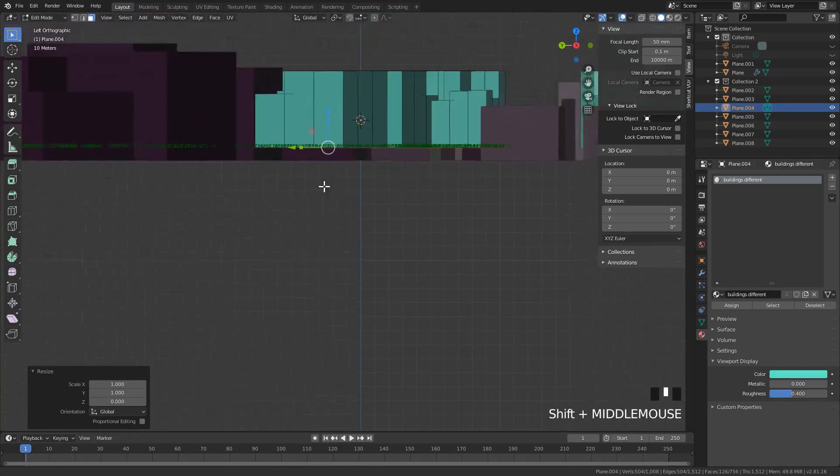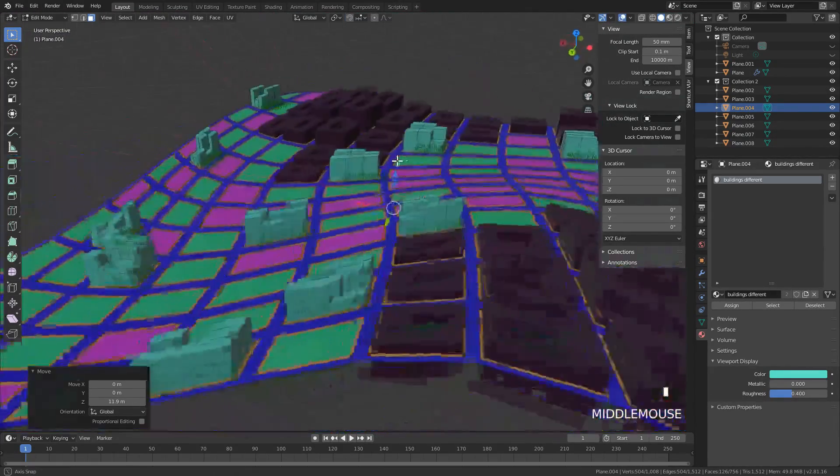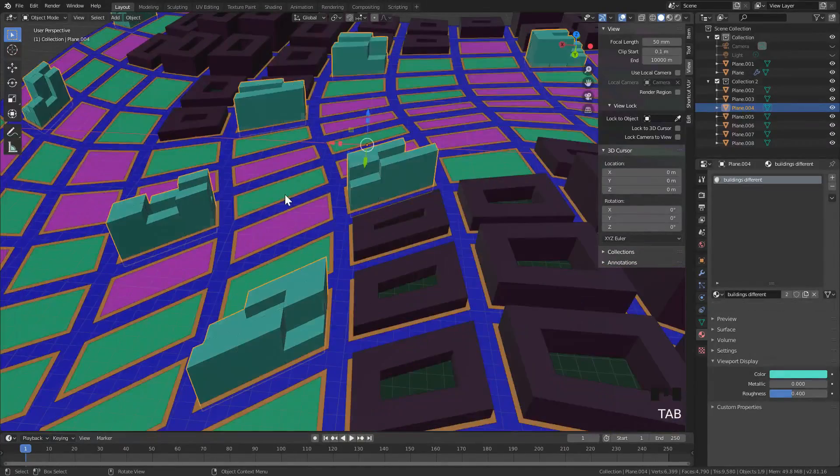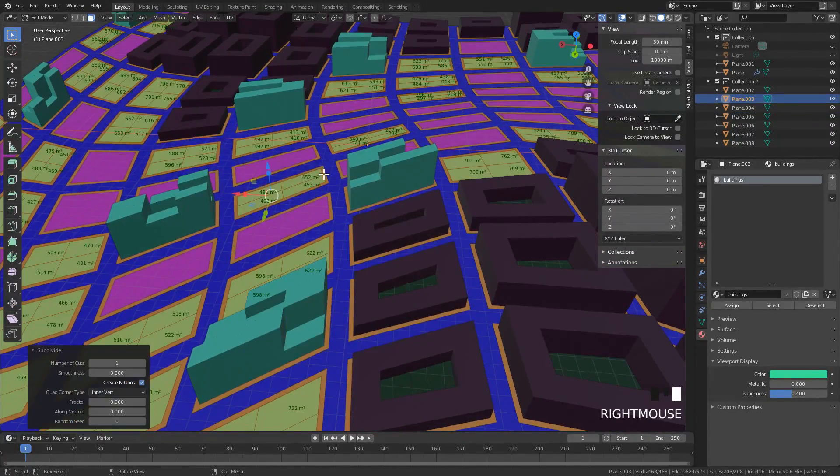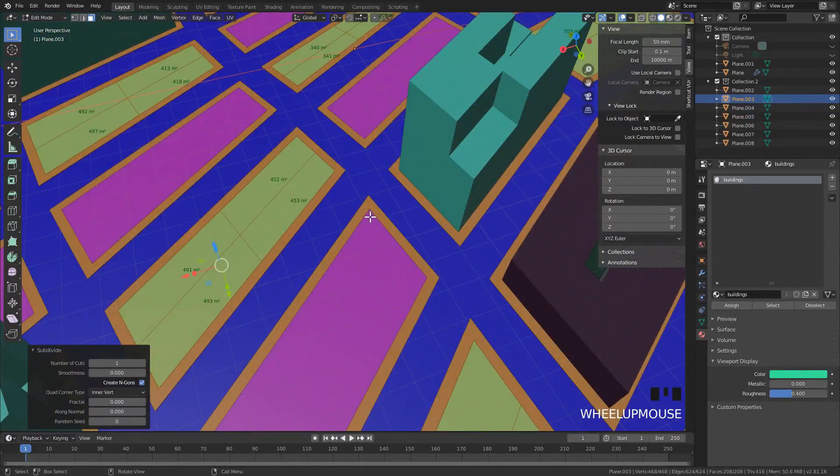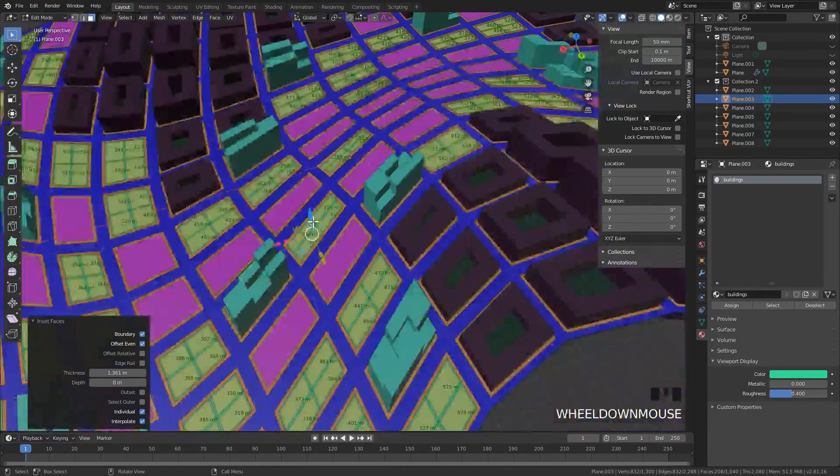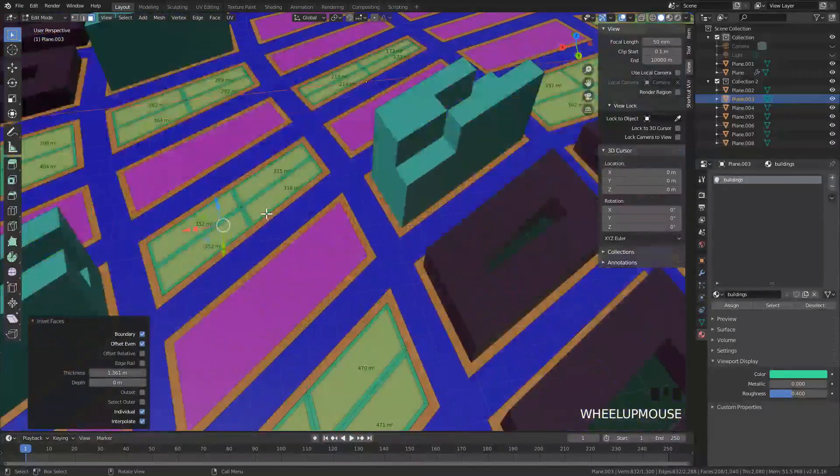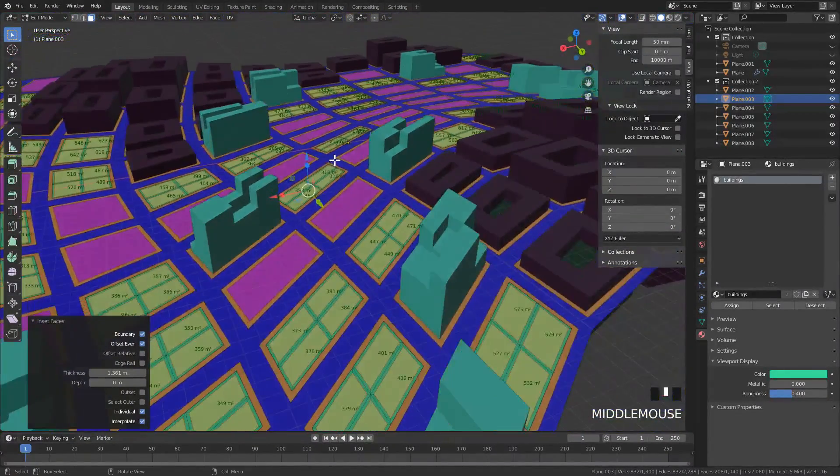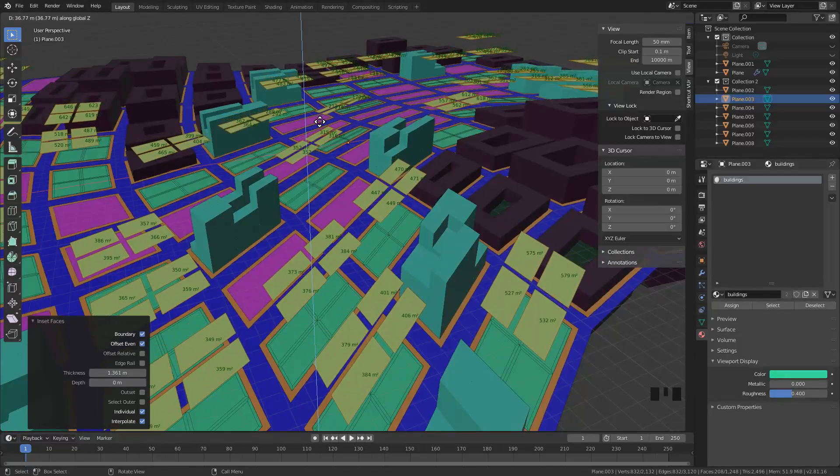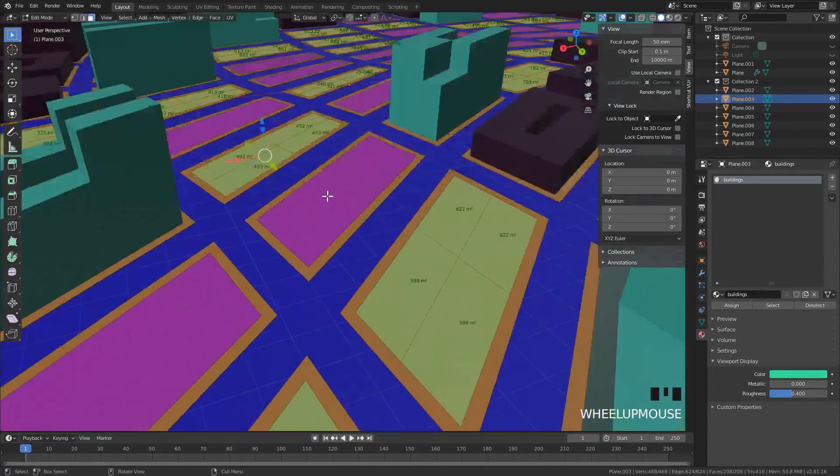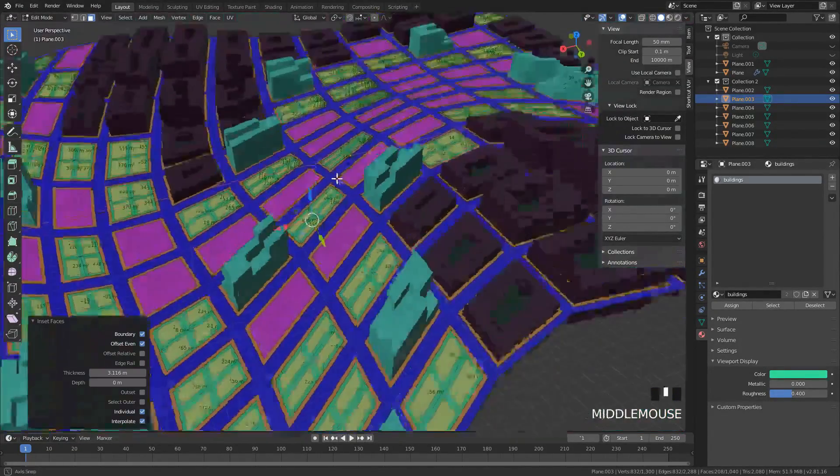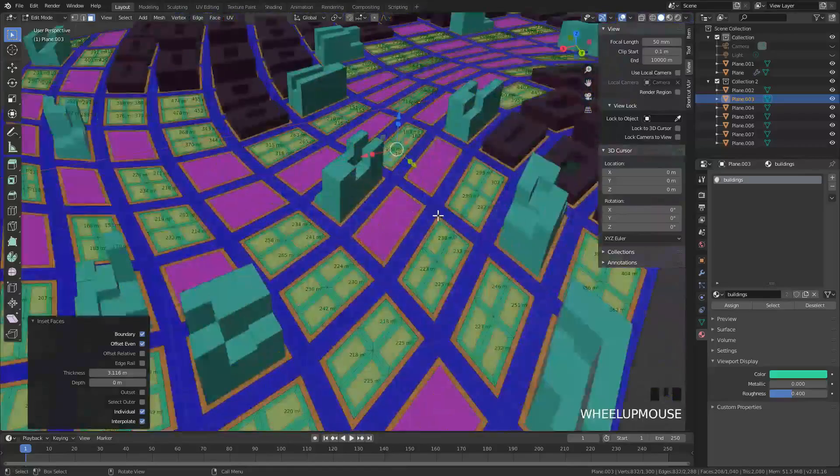Continuing with the next typology, we do the same. I do a little subdivide. This time I decide to inset slightly so we have almost four buildings on a single plot. I'm going to inset a little bit more, duplicate the selection so we have something on the ground that stays put.